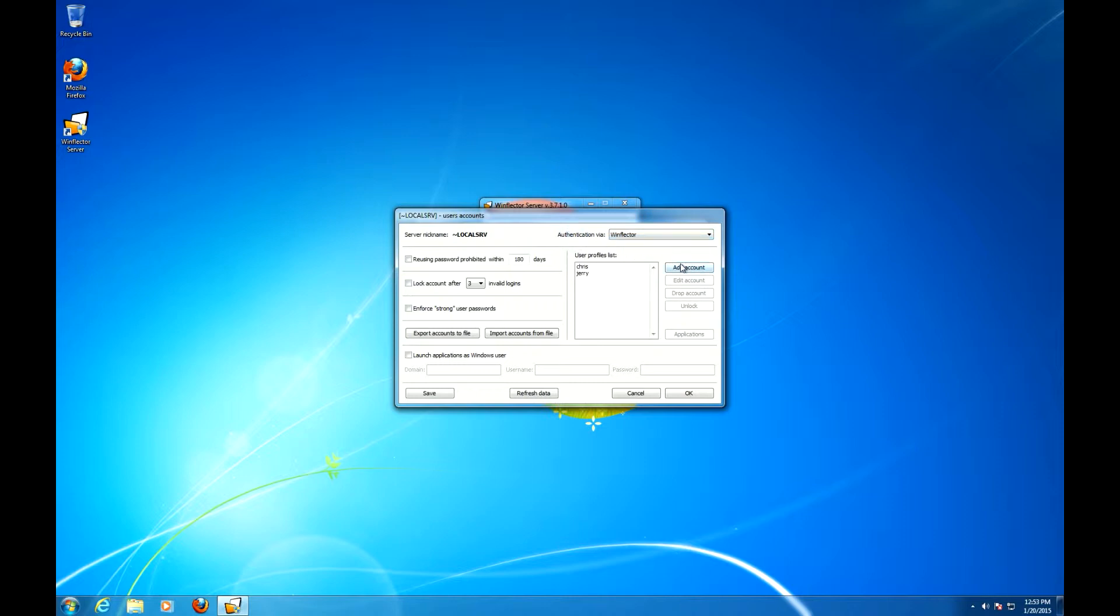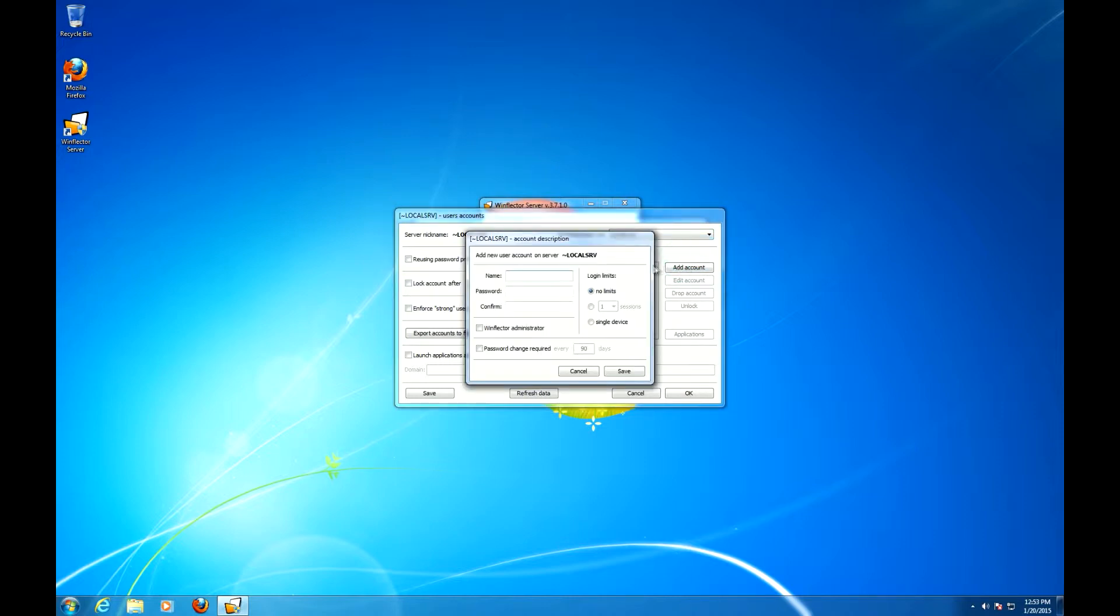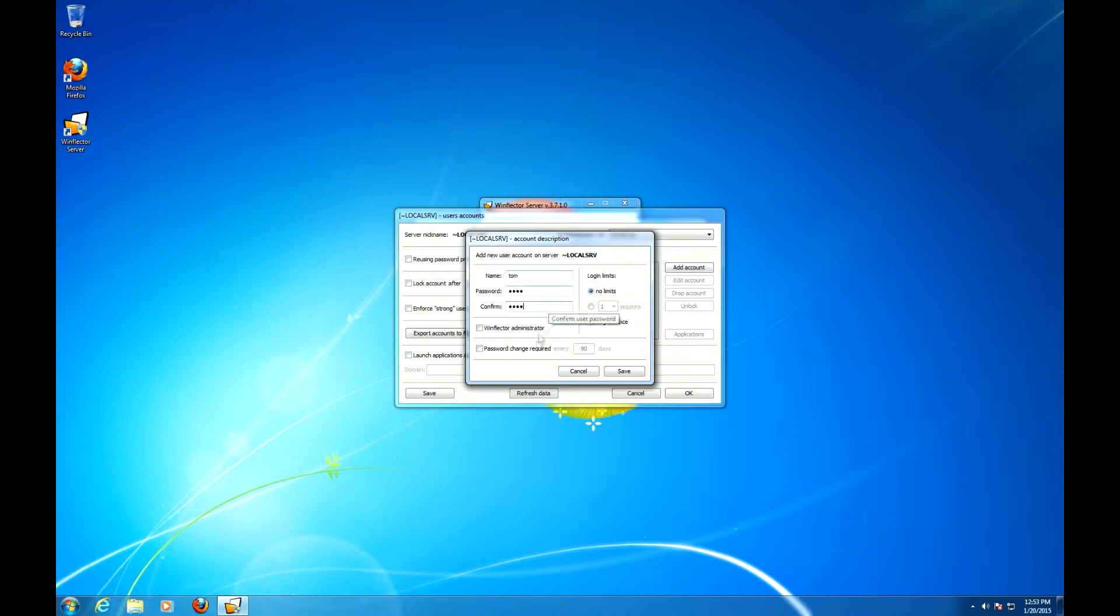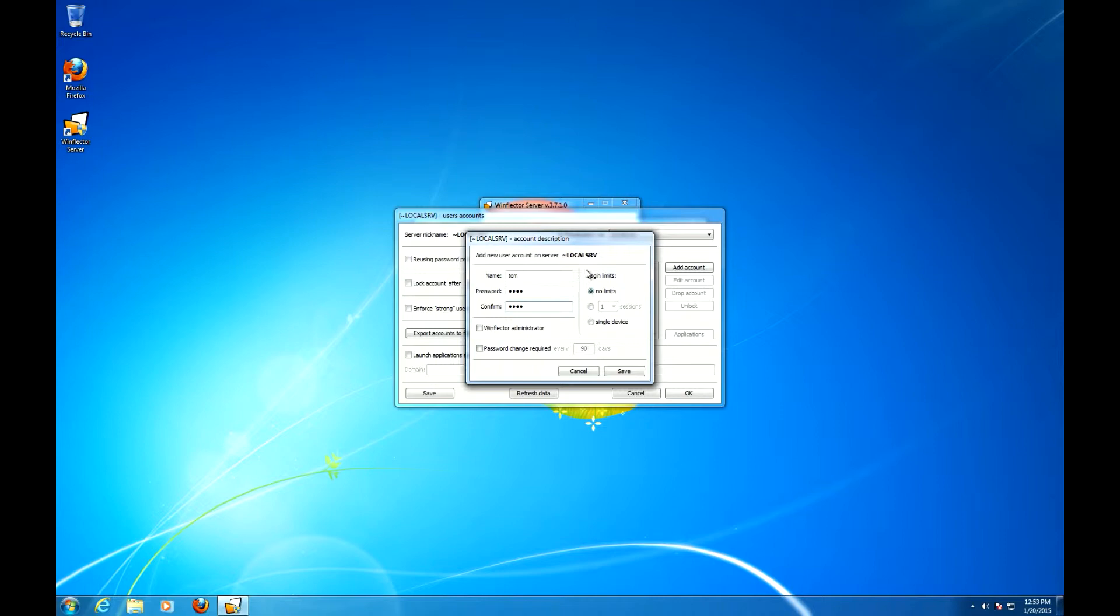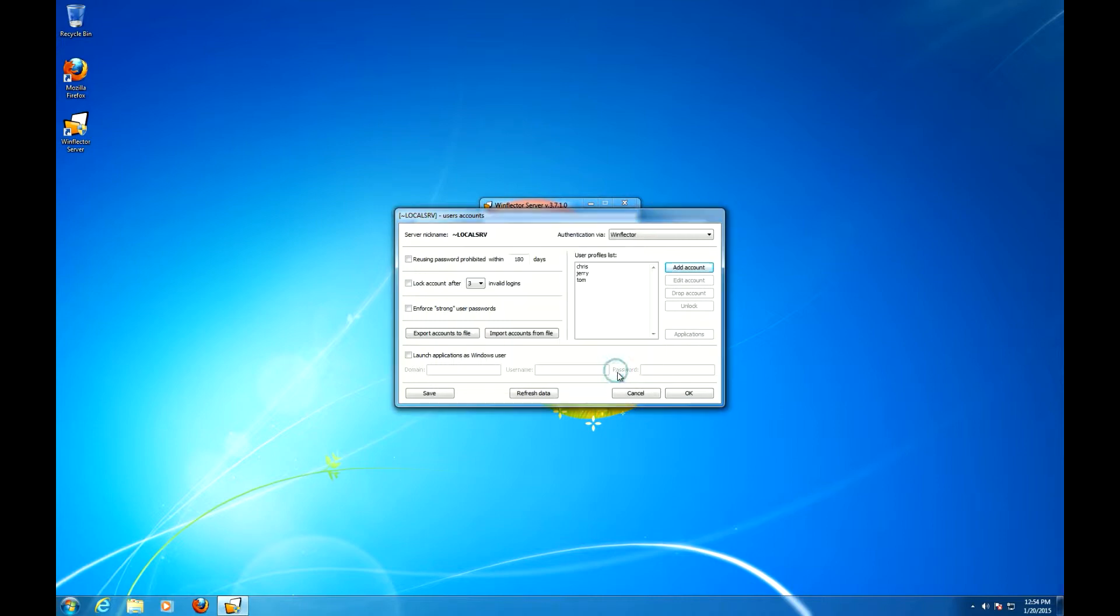So let's add an account, the name will be Tom. We can make him a WinFlector administrator, able to use the configurator remotely. We can require a password change every now and then. And with the login limits options, we can limit the number of simultaneous connections this account can make. Save him.